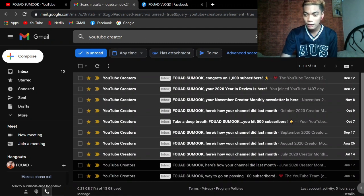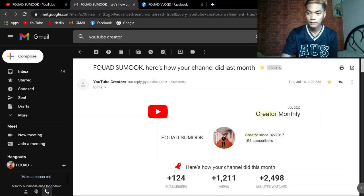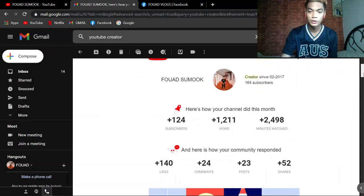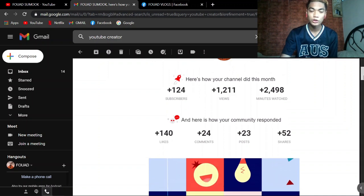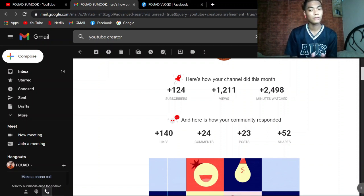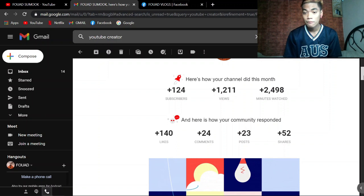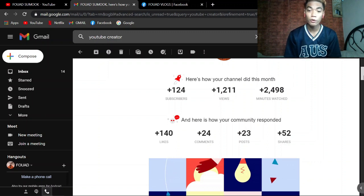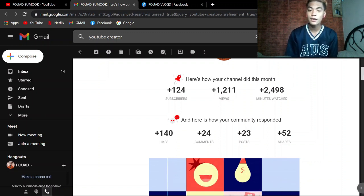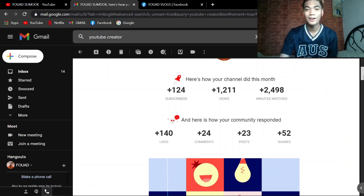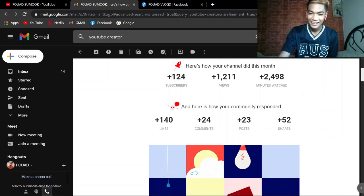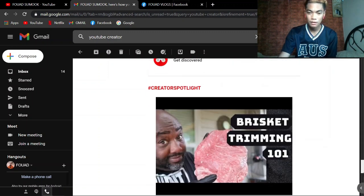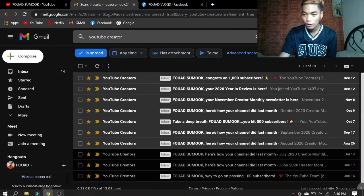Tignan po natin yung iba. Noong July 14, 2020. About creator monthly. Here's how your channel did this last month. Subscribers 124 plus, views 1,211. Wow, thank you very much for that guys. And minute watch 2,498. Wow. Likes 140, comments 24, post 23, shares 52. Daming talaga nagshare no guys.